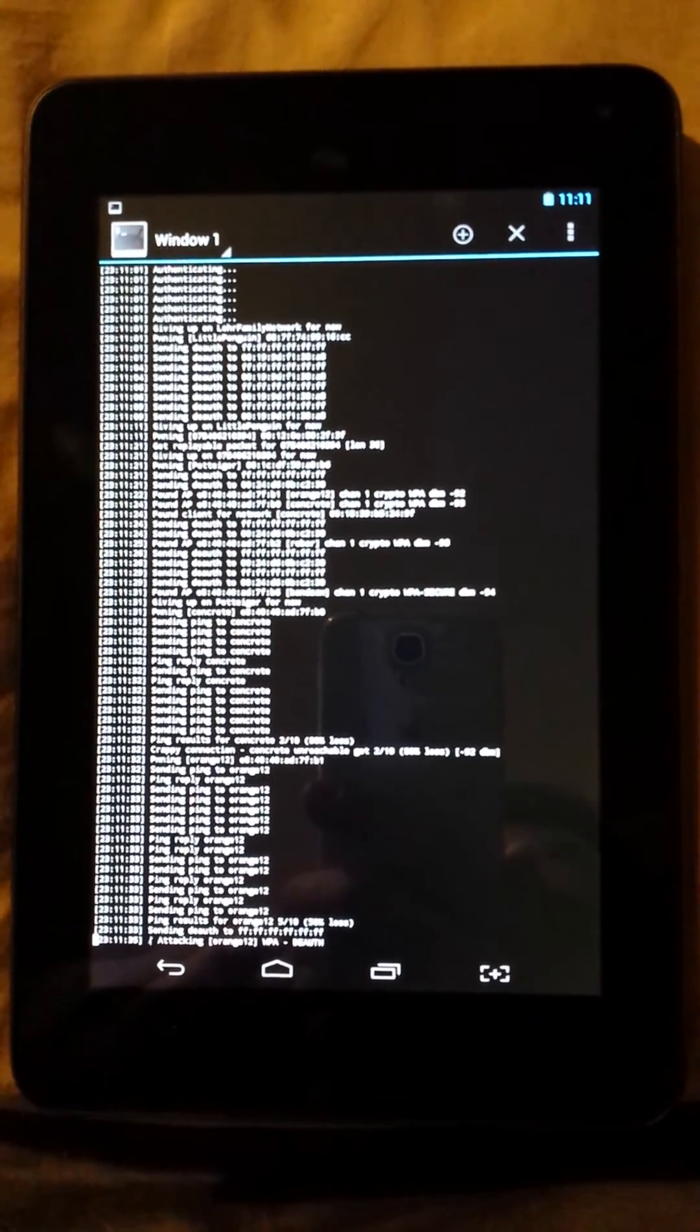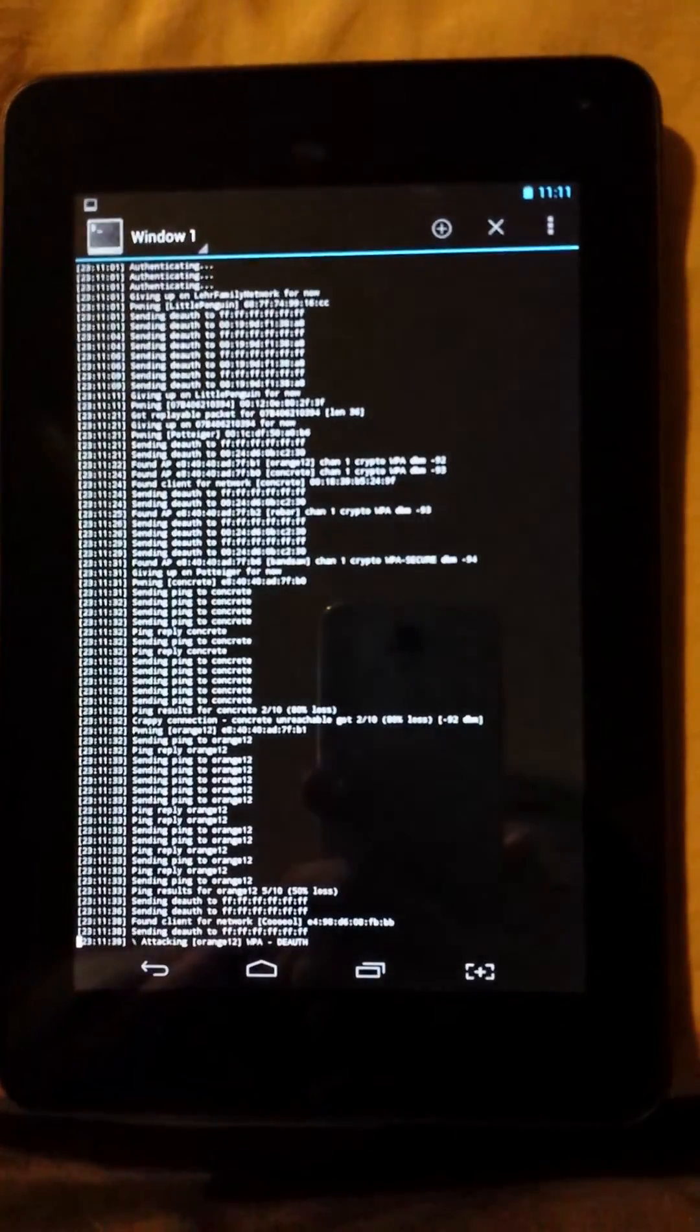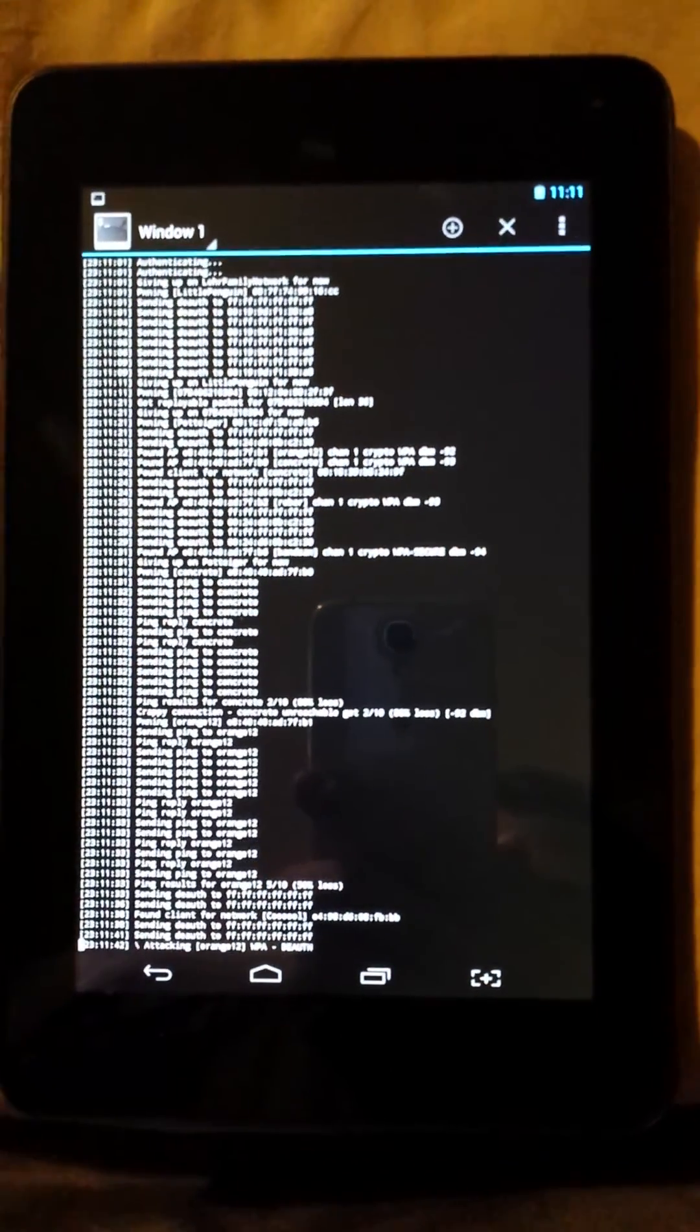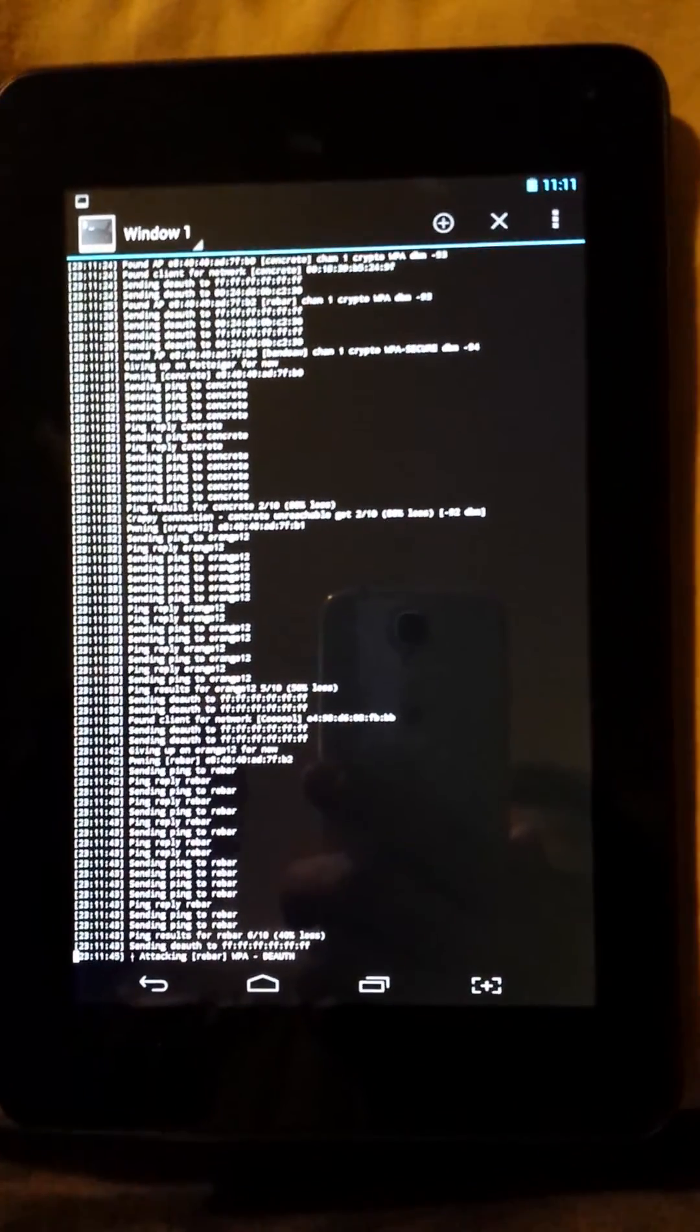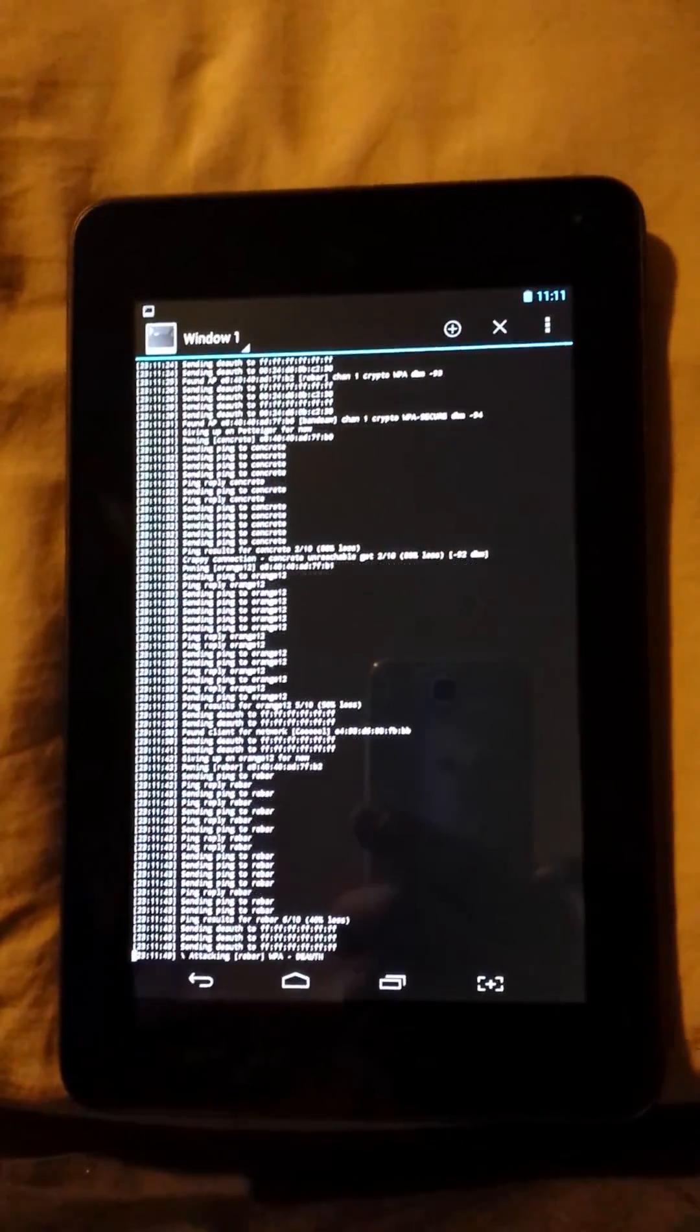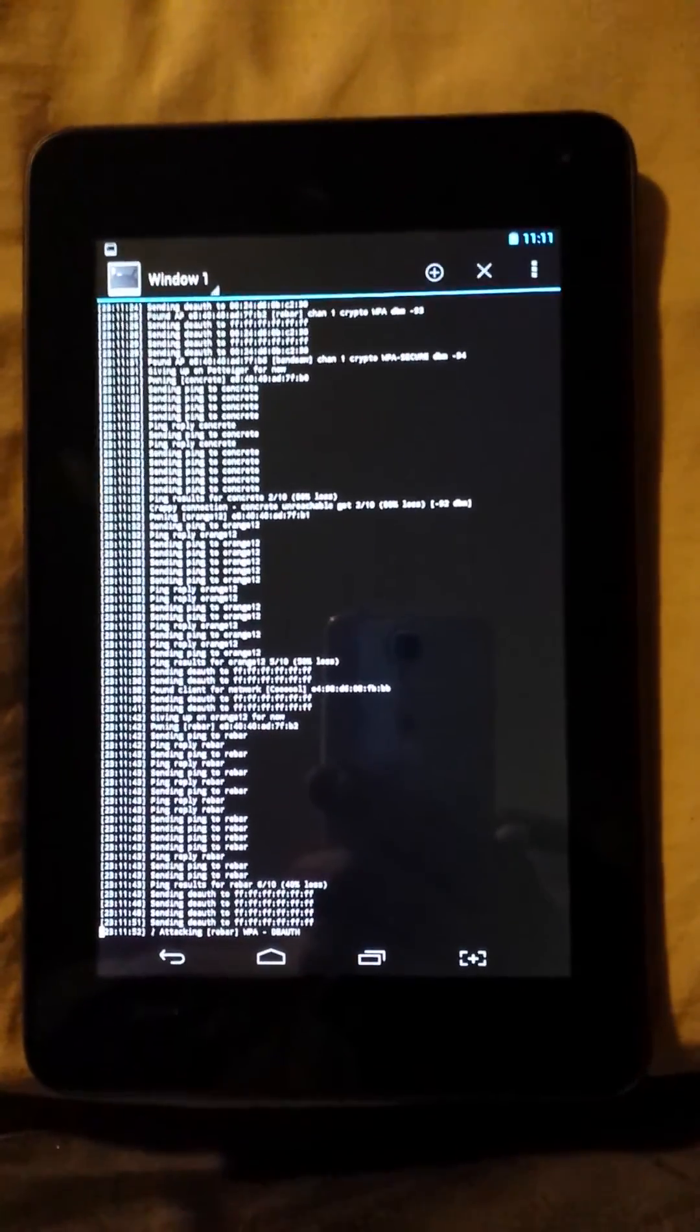Hopefully someone will develop a pen testing ROM or something so that we can do even more with this. And you can see it's definitely a Nexus 7 Pro running the dopa ROM.